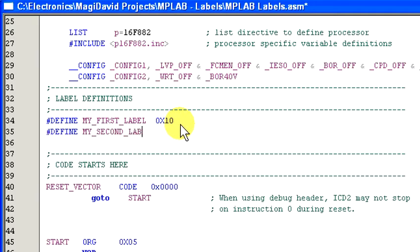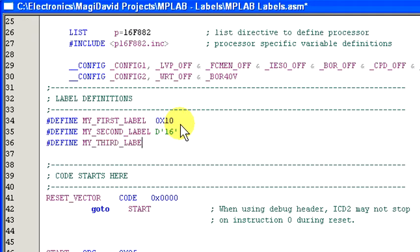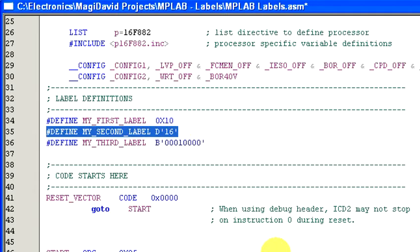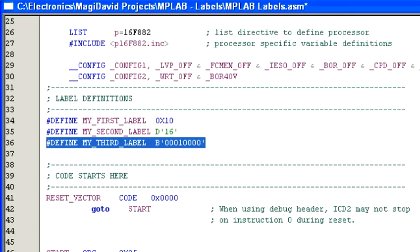We can also declare the value of the label in decimal, and also in binary. When the compiler encounters the D in my_second_label, it converts the value from decimal to hexadecimal, which makes life easier for us since we don't have to convert every single value we use in the program. When the compiler encounters B in my_third_label, it knows that the value is in binary. This is very useful when loading a value for a specific register, since we can see exactly which bits are on and which bits are off.